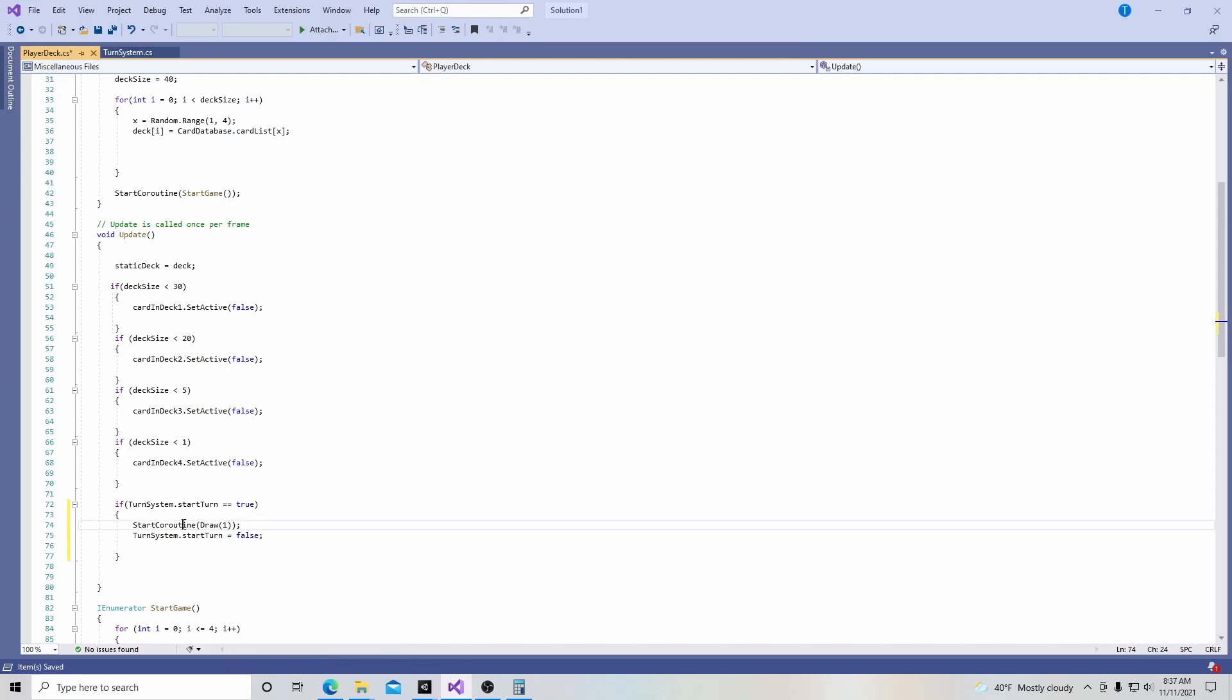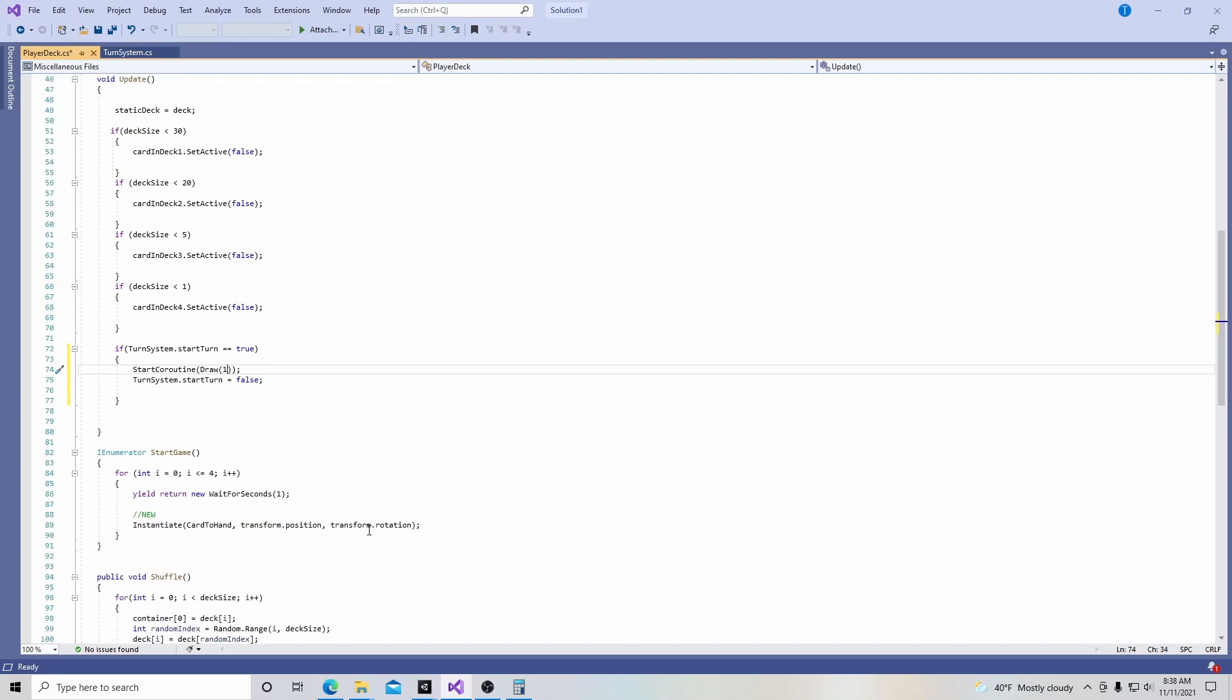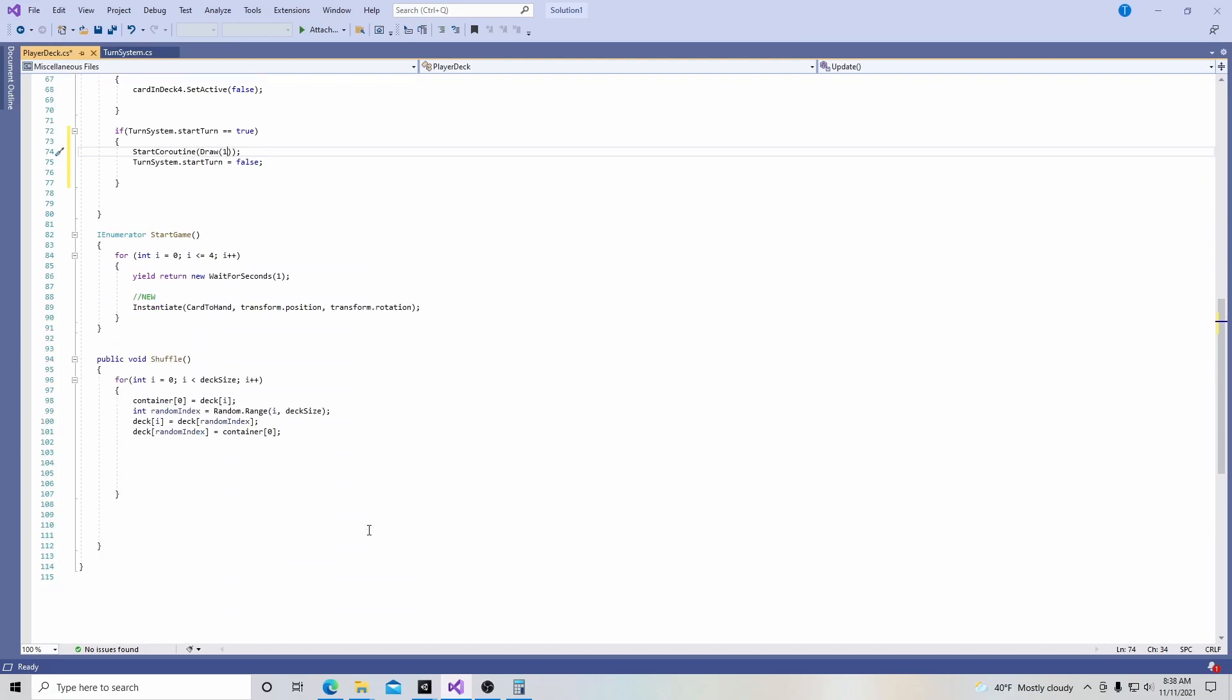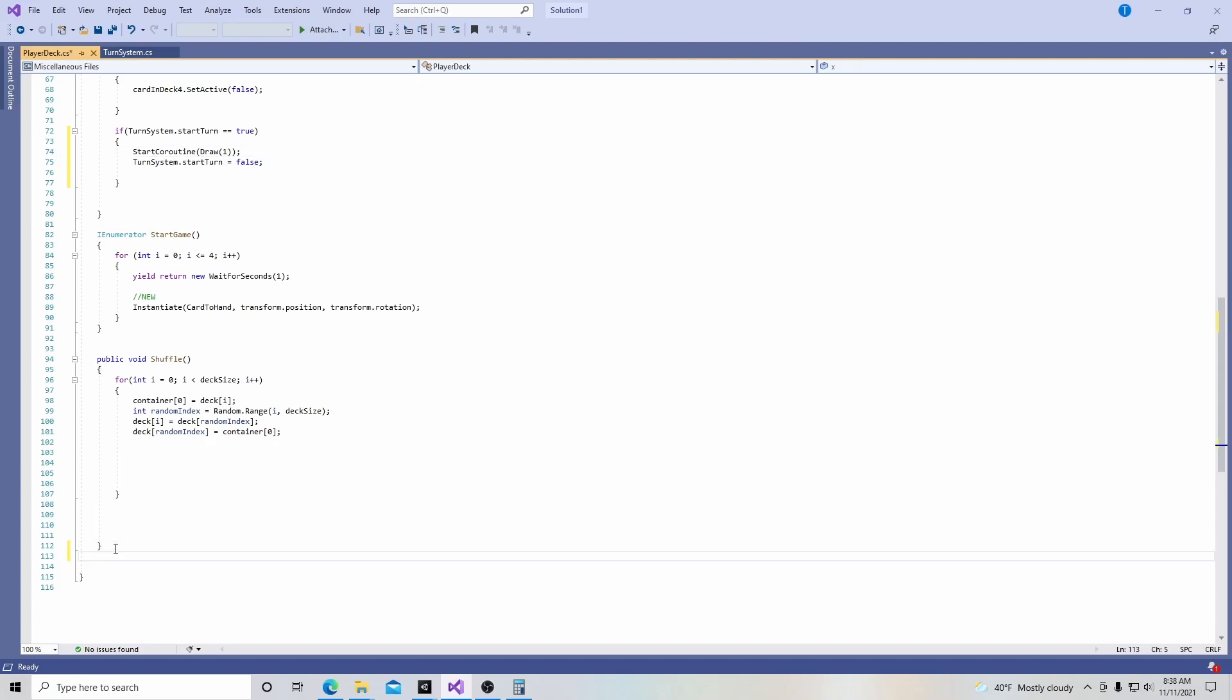So we're going to start a coroutine on the bottom, and then it's going to have this draw in it, and then it's going to draw one card basically. And then once that's done, once it's drawn, then the turn system goes back to, turn system dot start turn is going to be switched back to false. So now we're going to scroll down to the bottom to create this coroutine and go right here after our shuffle function.